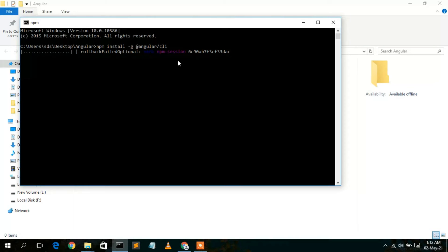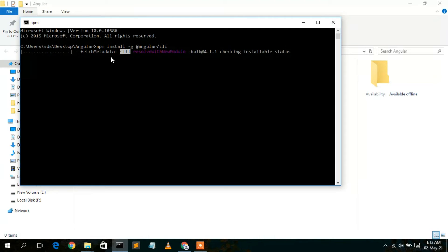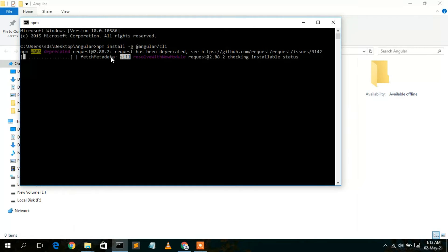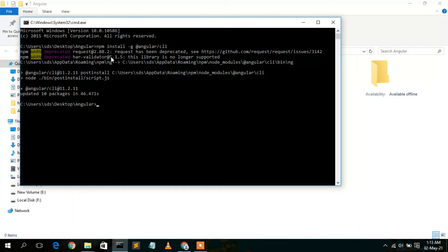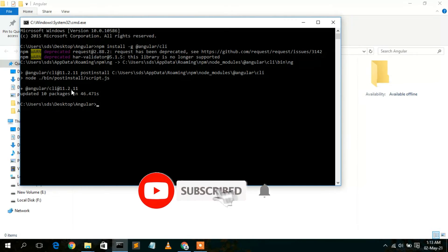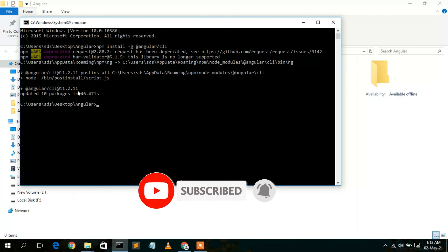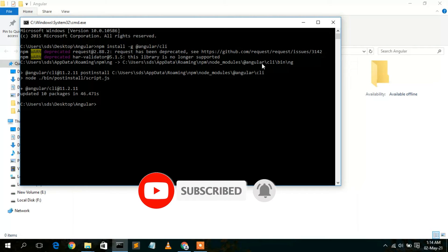You can see it's currently downloading the Angular package. You need an active internet connection throughout this installation — it may take a minute or two. After waiting, Angular version 11.2.11 has been successfully installed. Angular 11 is the latest version at this time.